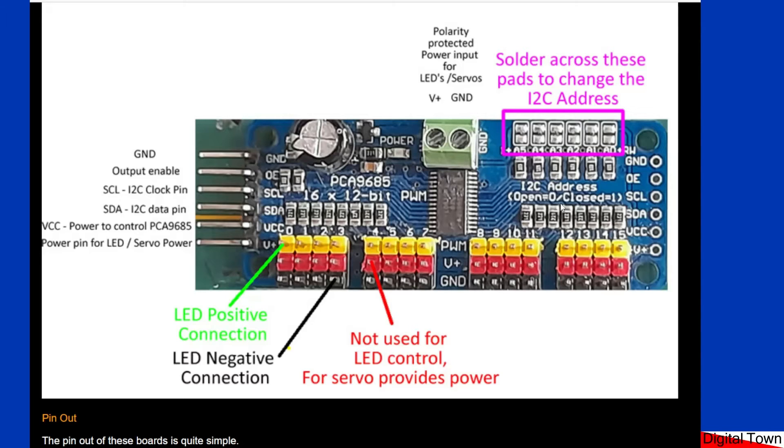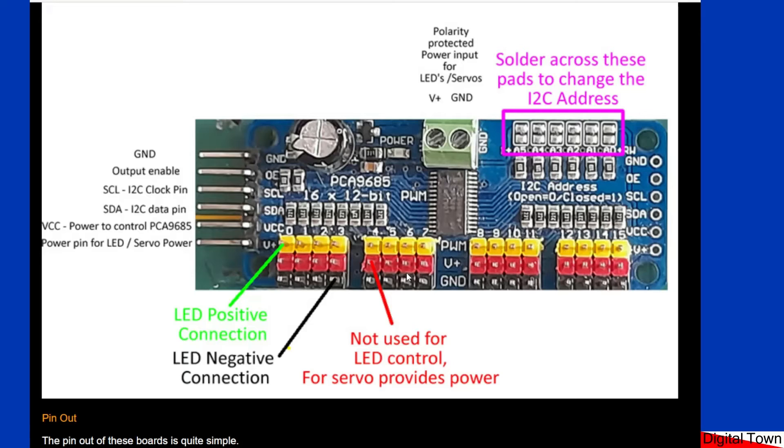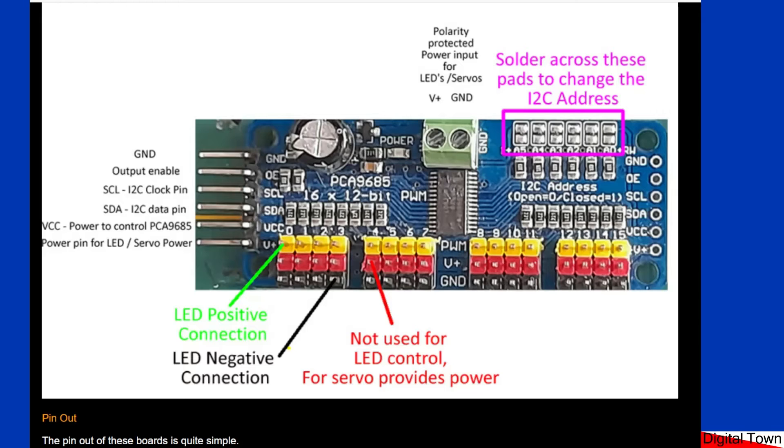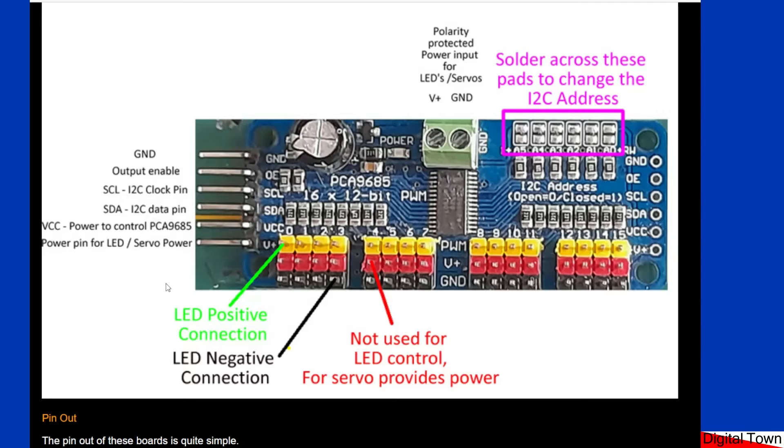So by changing the addresses up here, which we'll look into, you can actually connect I think it's 62 of these boards together, which would allow you to run 992 LEDs or servos. Now even with the best will in the world, I think an Arduino can usually manage to power one, maybe two servos at the most before it runs out of juice. So you require external power.